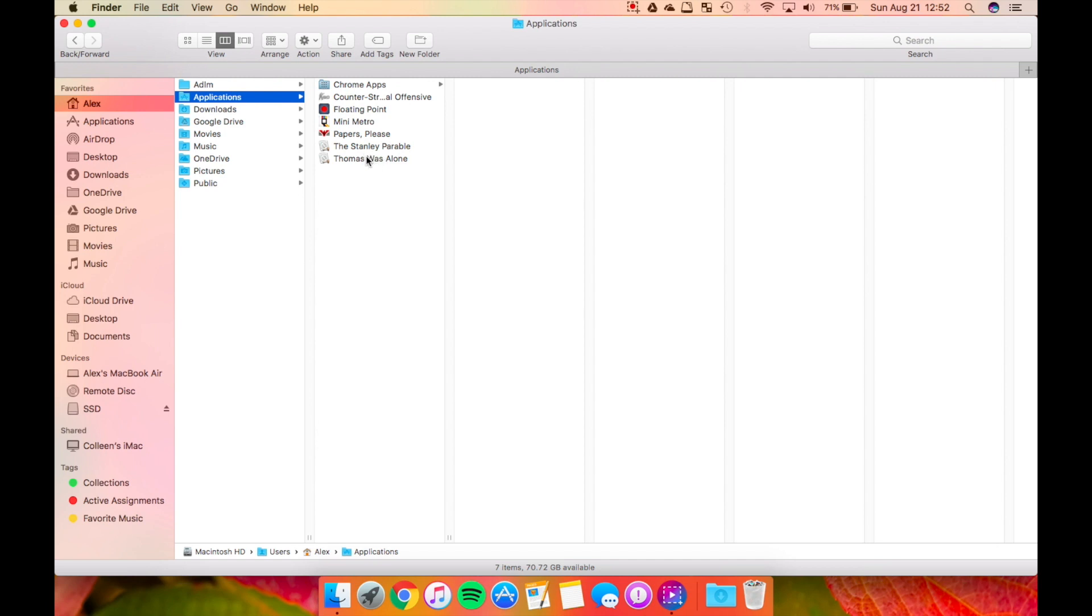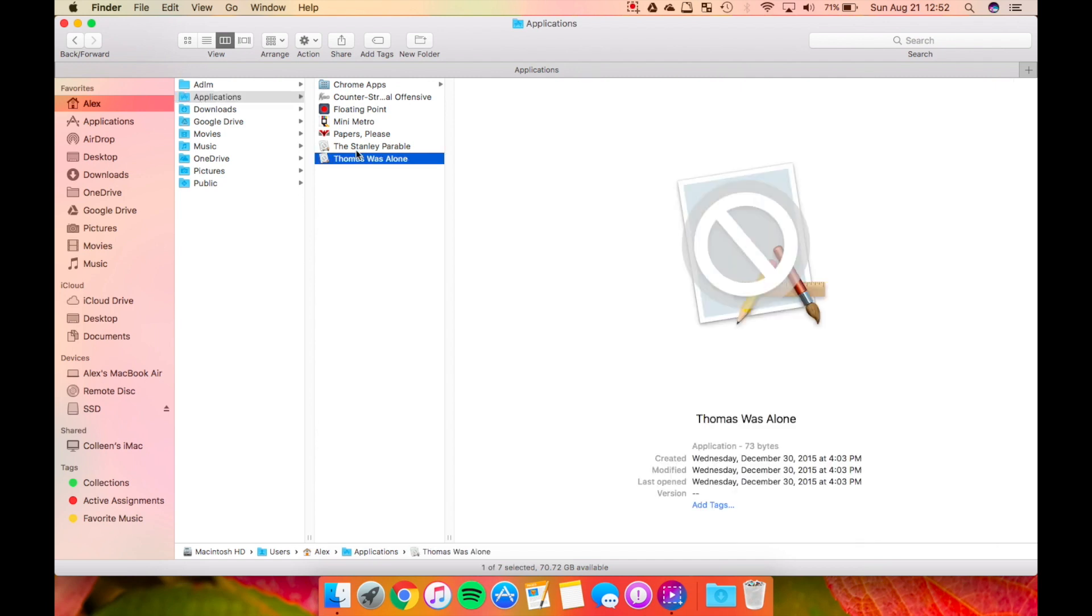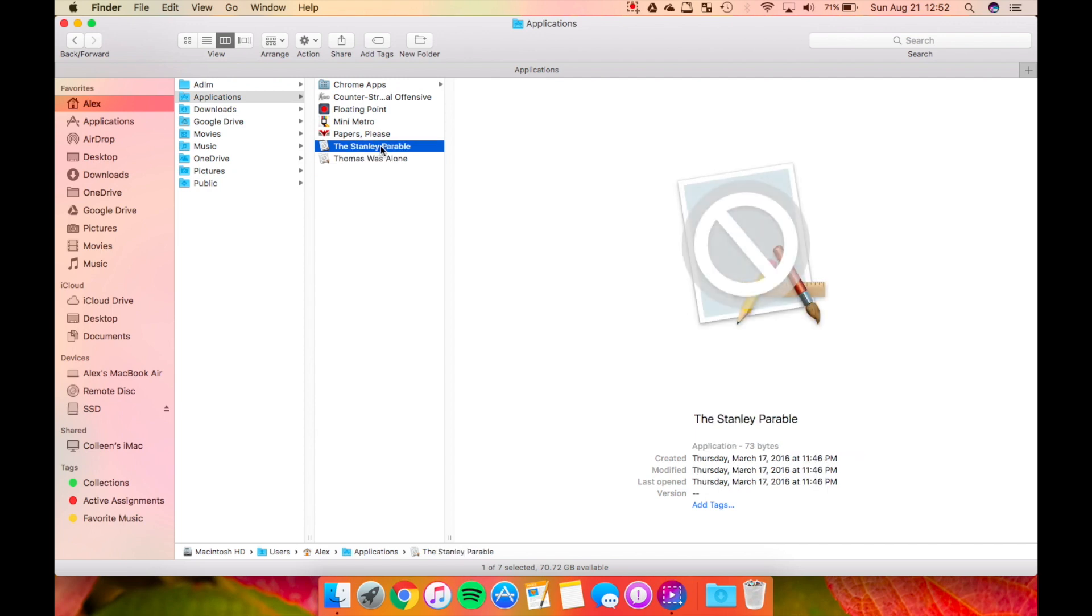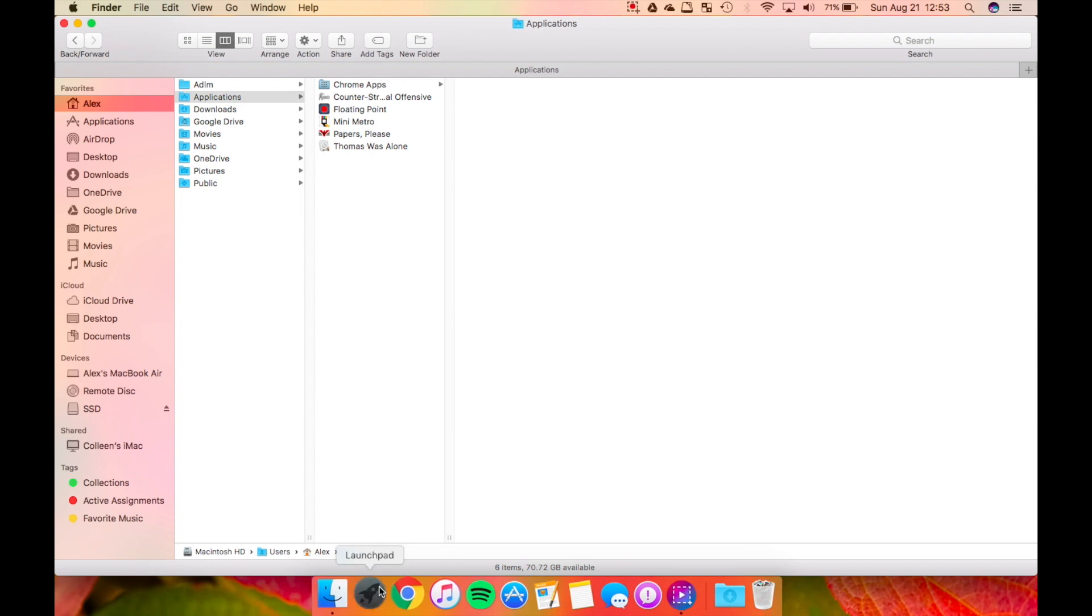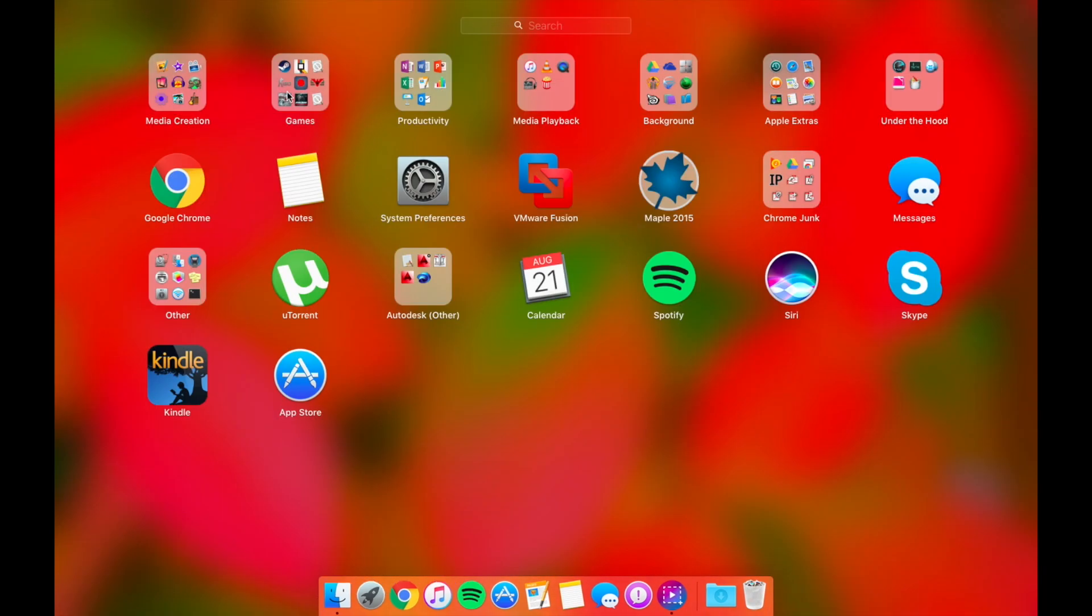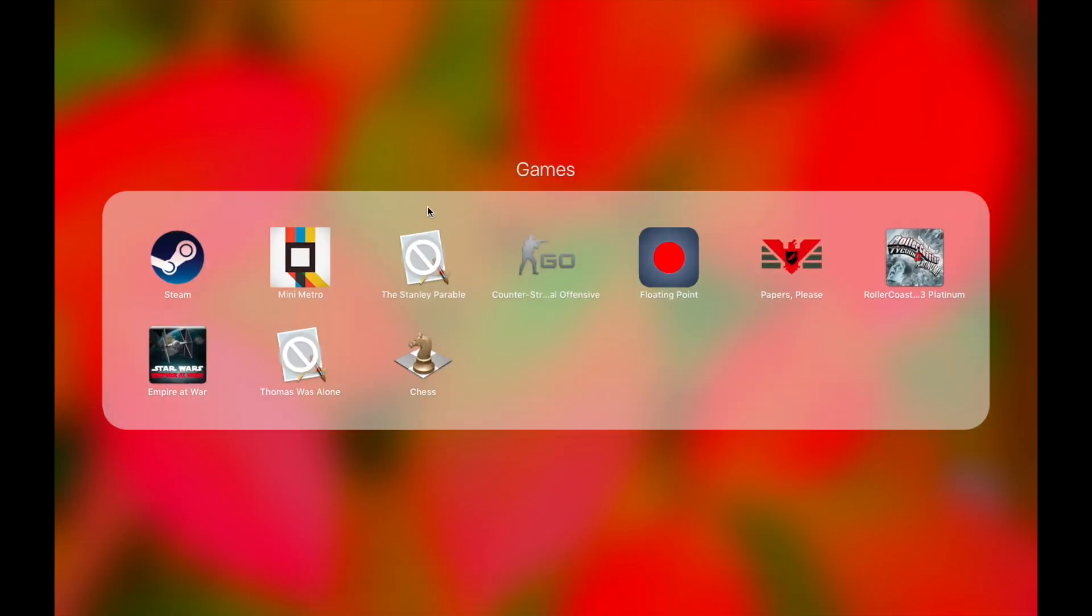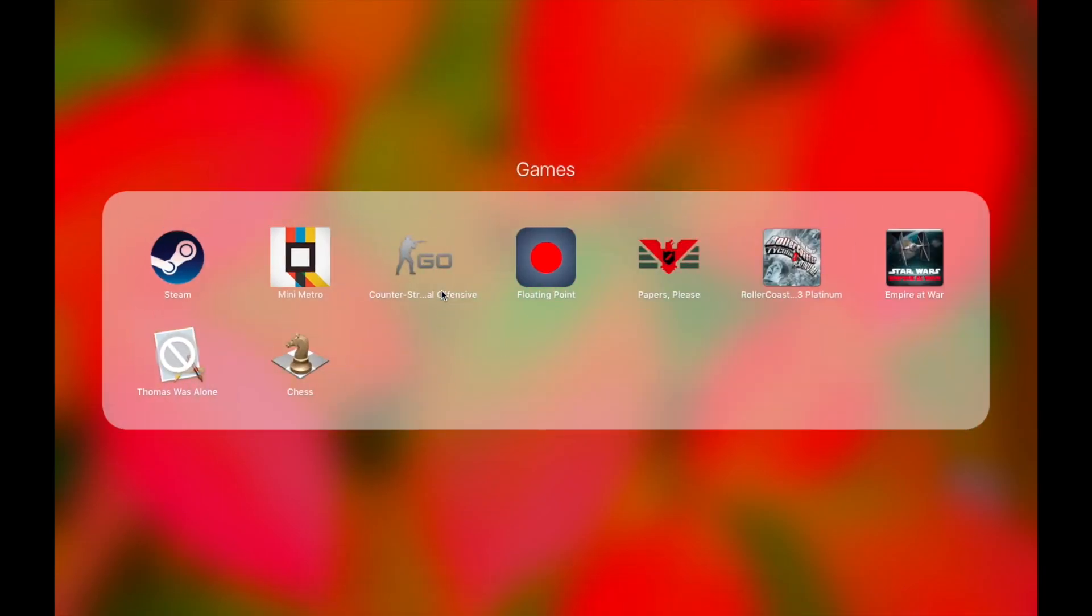Once you get to this applications folder, you can simply find whatever app it is that you're trying to get rid of. So for me, the Stanley Parable. From here, you could drag it to your trash bin. Then, if we go to our launchpad, we'll notice, if you give it a second, it disappears.